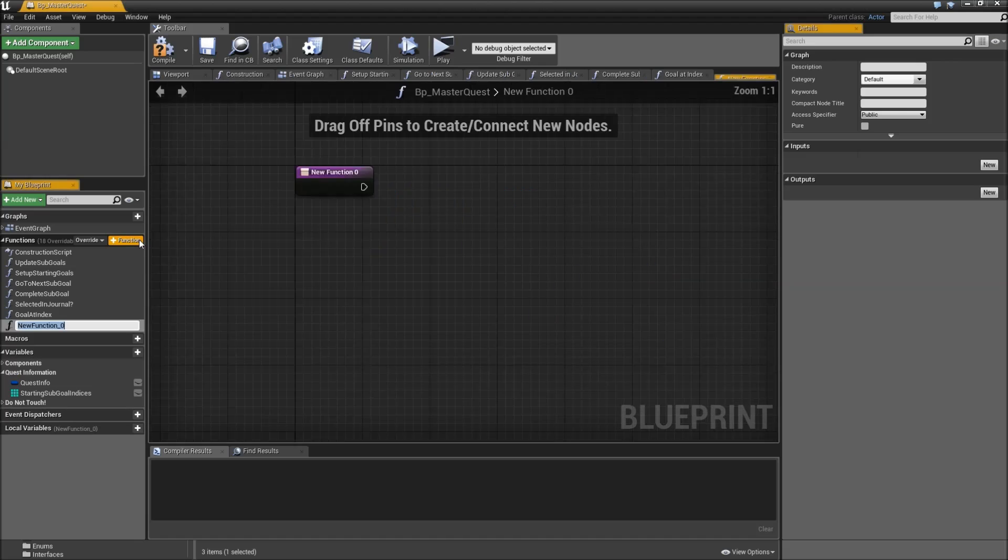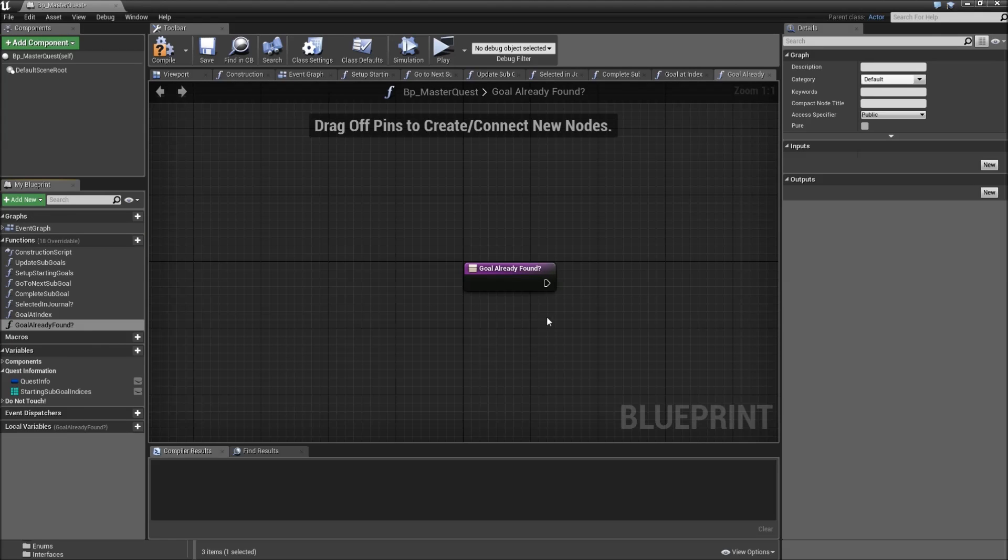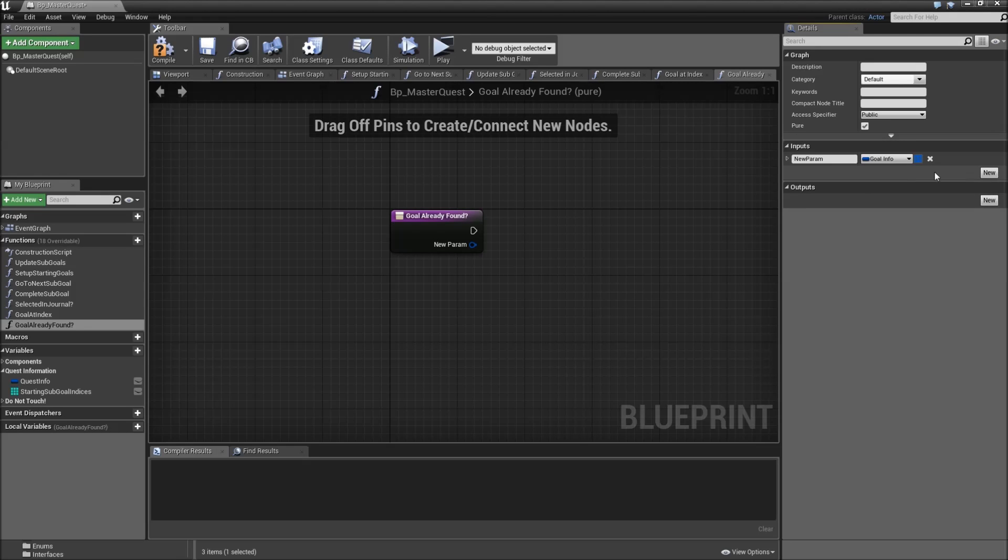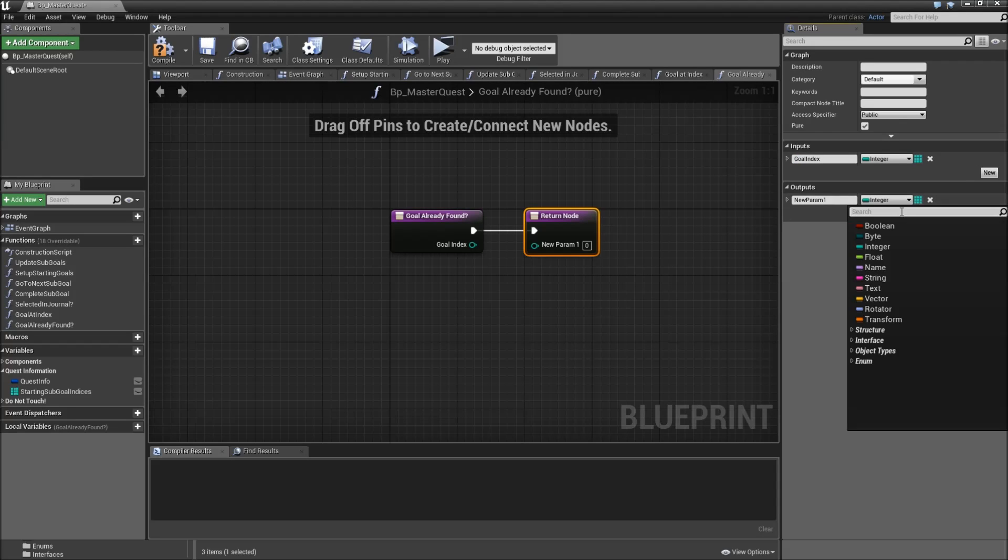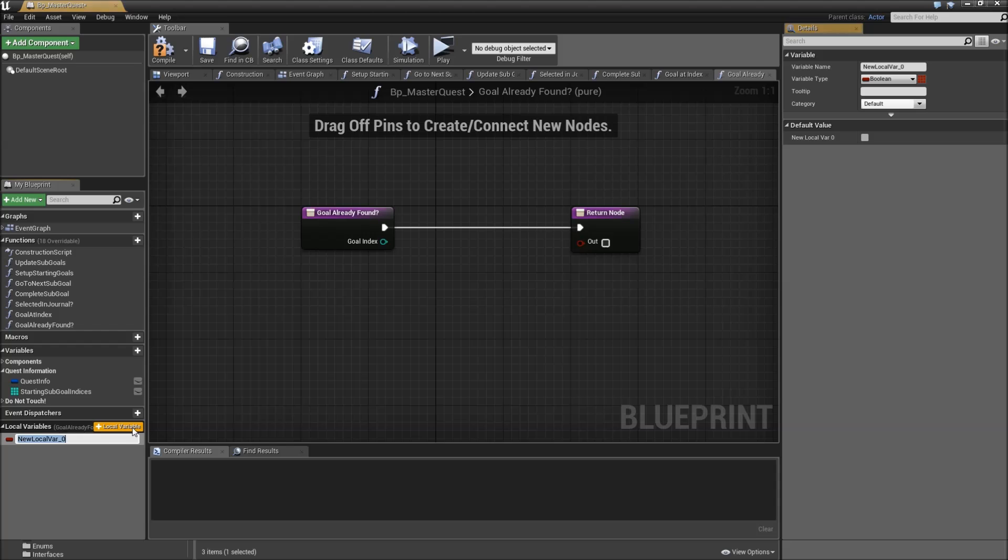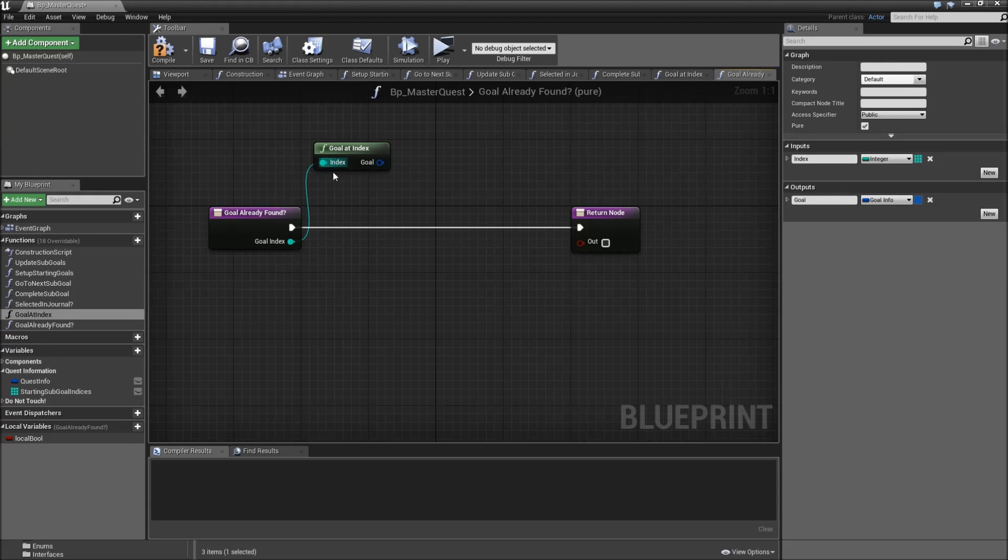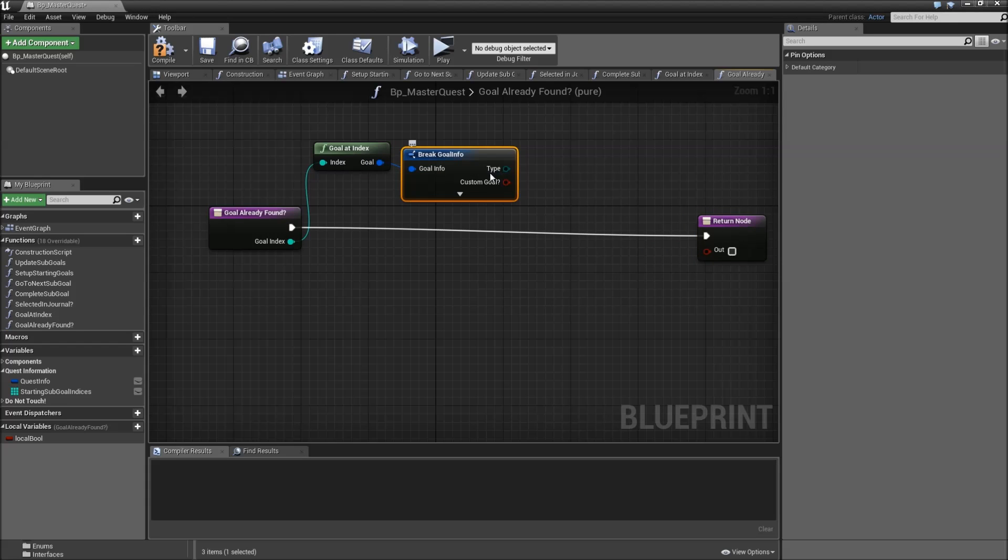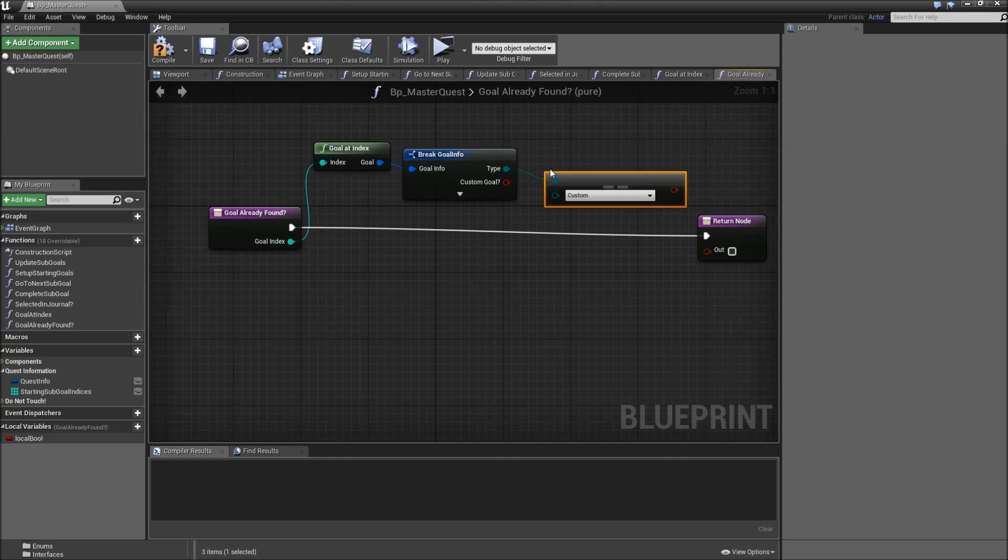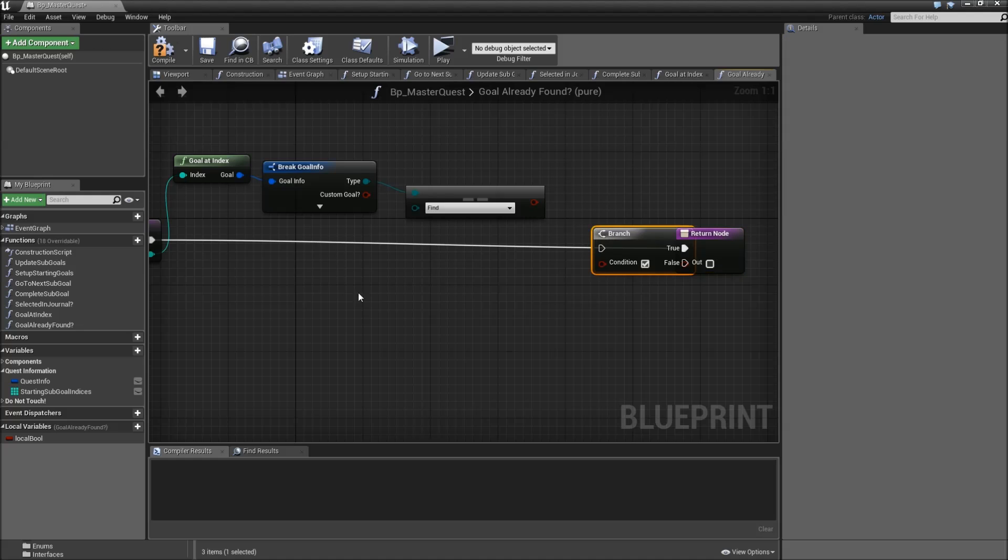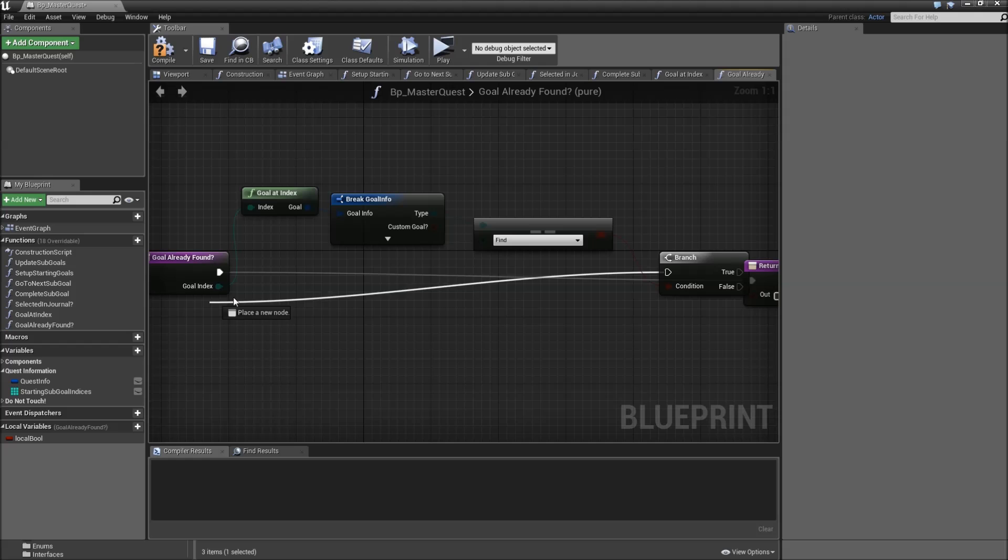The next function will be called goal already found. So that will only be used for our find template. It will also be a pure function. It will have one input of the type integer called index or goal index, and one output of the type boolean. Just call that out. Also we will create a local variable, local bool. So we can use that in this function. What we'll do here is get the goal at index, connect our goal index, break it, and we will check whether our type equals, equal enum, Find. Add a branch for that.